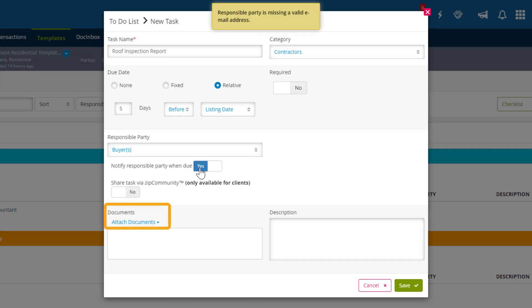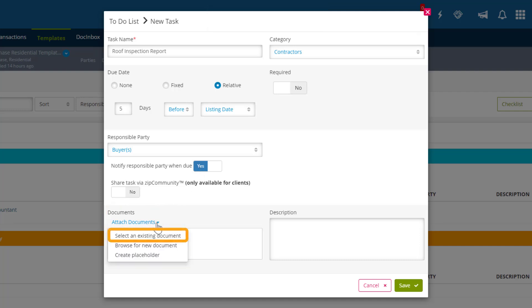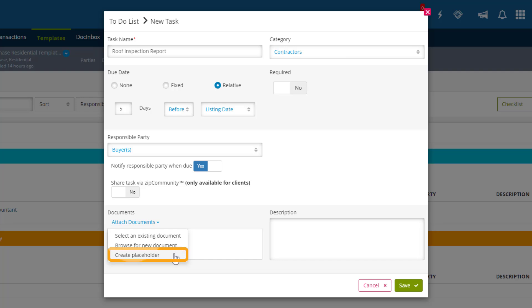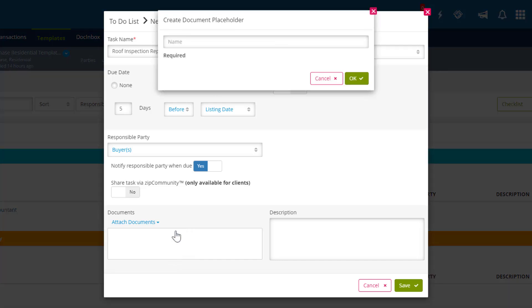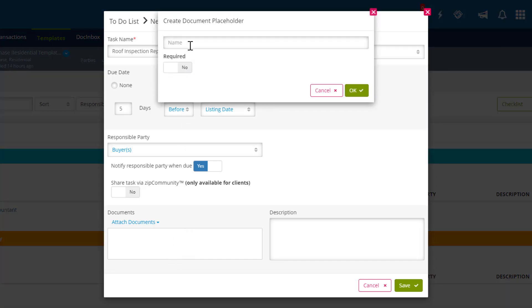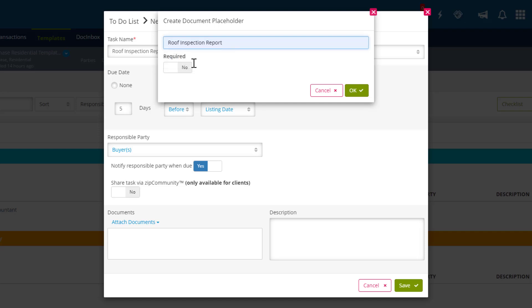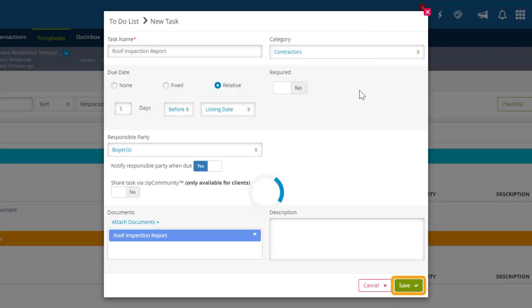We can also add documents to a task. The Select an Existing Document will attach a document already in the Document section to the task. Browse for a New Document will select one from your computer. Create a Placeholder will create a placeholder in the documents attached to this task. In this case, because we're dealing with the Roof Inspection Report, let's create a placeholder for the Roof Inspection Report. Then click Save once we're done.